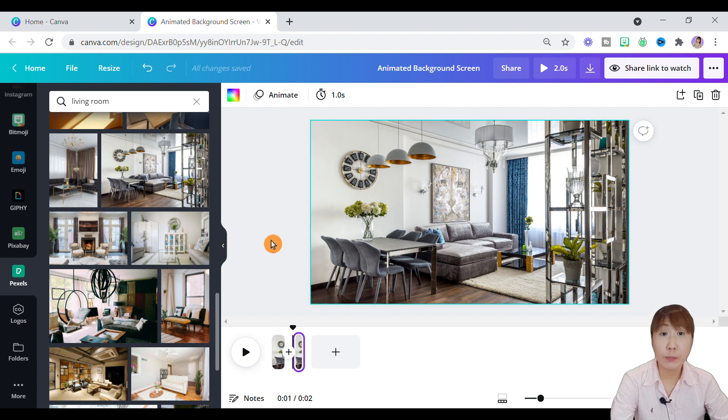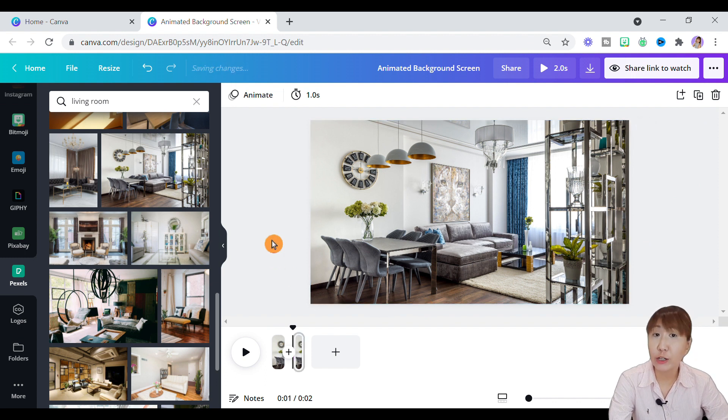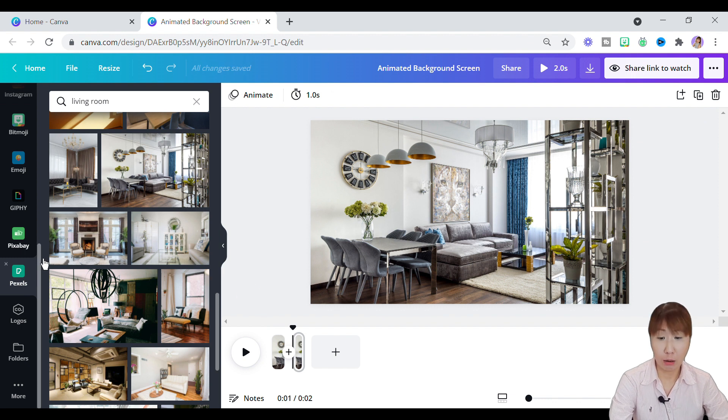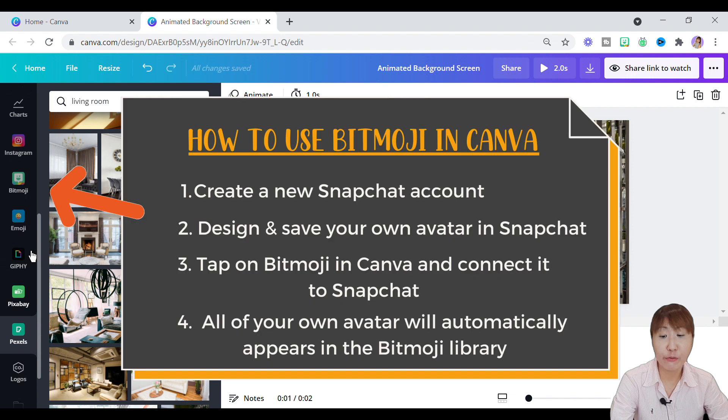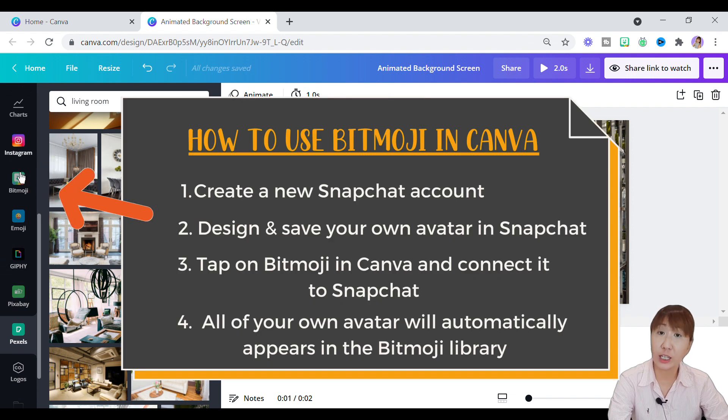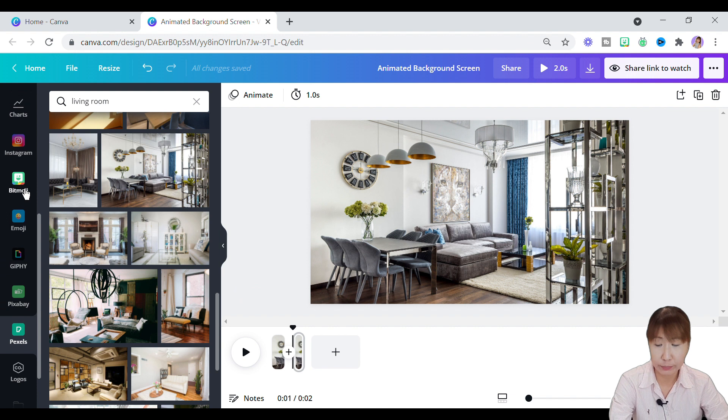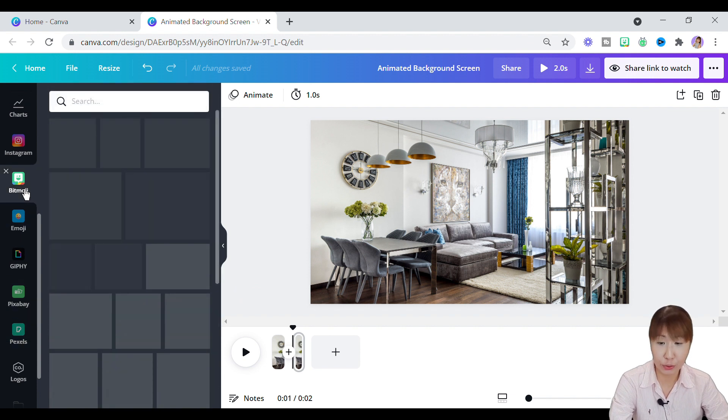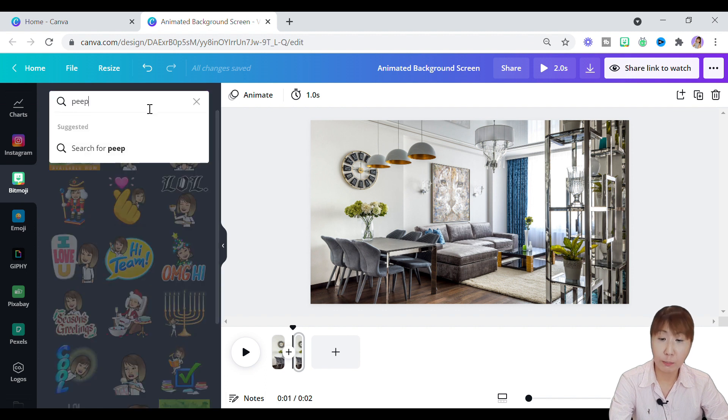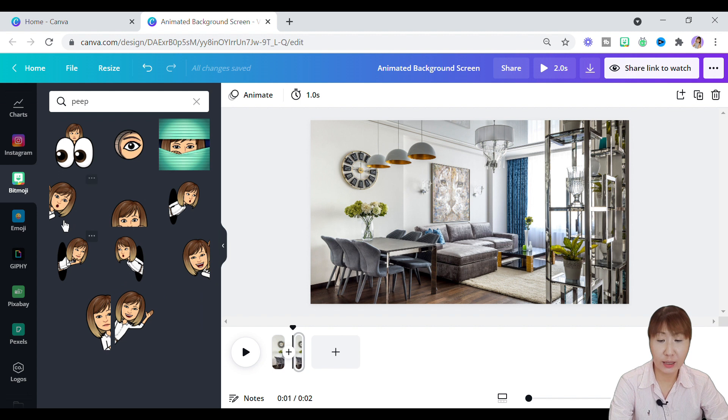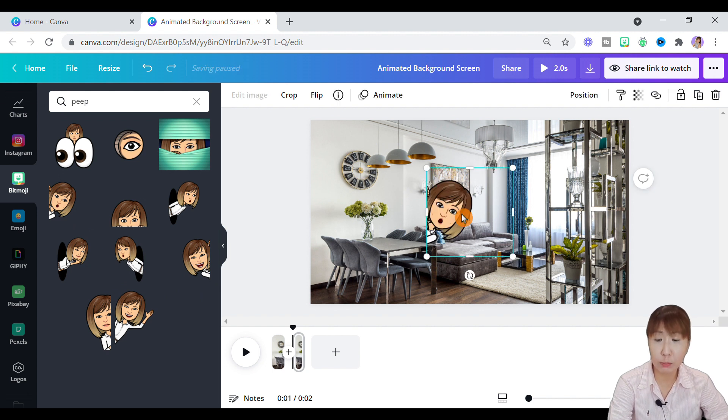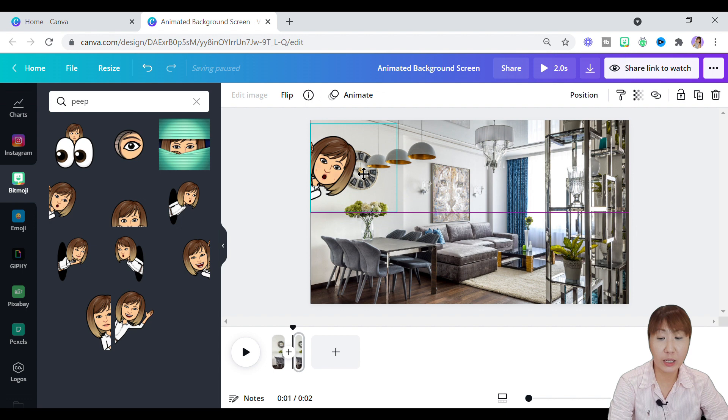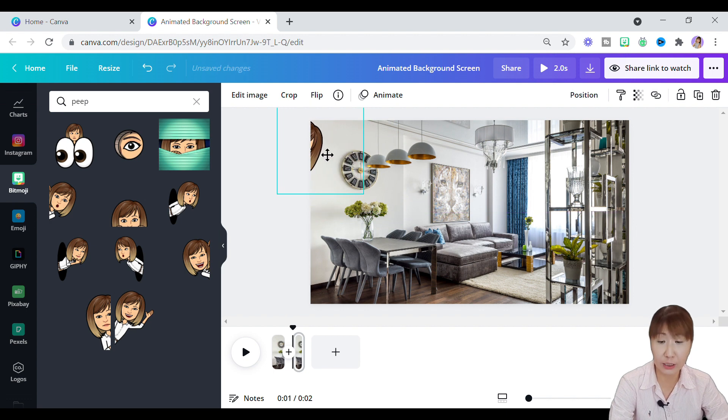Next, I'll use a Bitmoji for this design. If you have not connected your Bitmoji to Canva, please do so, or log in to Snapchat to design your very own first Bitmoji, then connect it to your Canva account. Under Bitmoji, search for a peep image of yours. Here, I'll use a Bitmoji peeping out from the left and position it to the left side of the canvas. The first Bitmoji will be hidden, with only a minor part being shown in the second page.